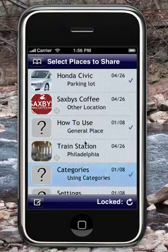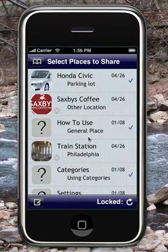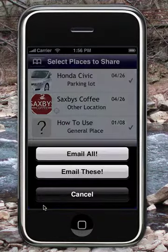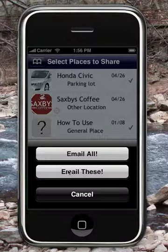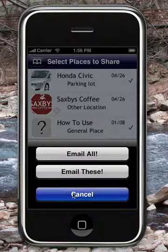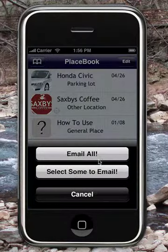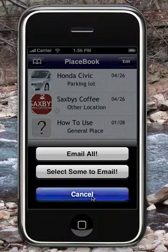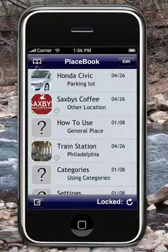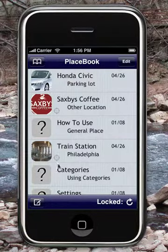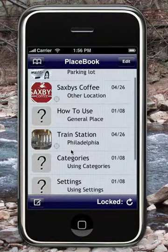The rows that I select after hitting email will be added to an email. Alternatively, I can just press email all, which will take every item in a specified view and put it into an email.